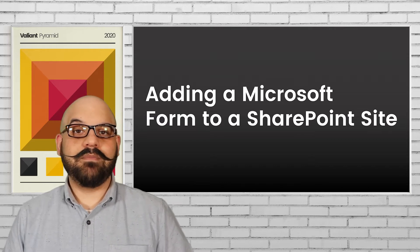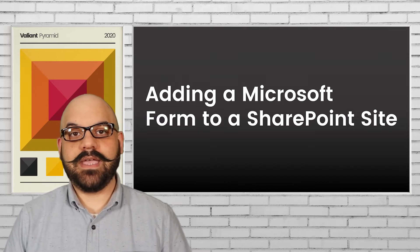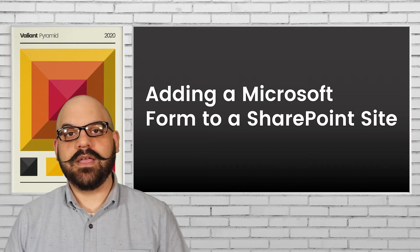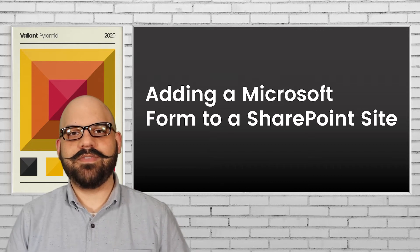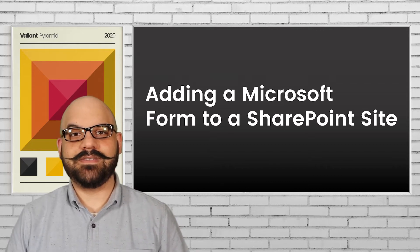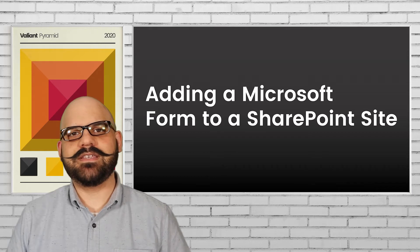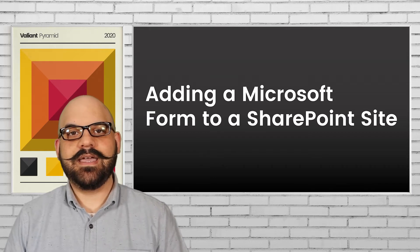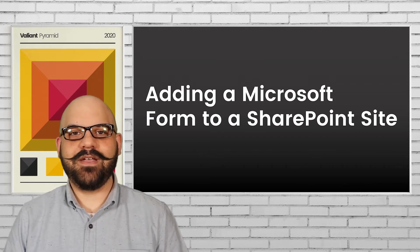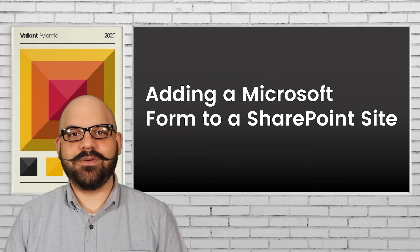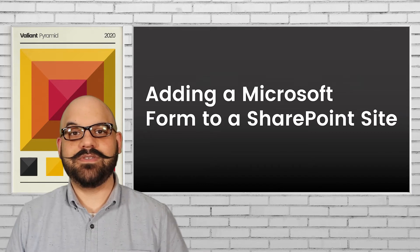Microsoft Forms are incredibly easy to create and share, and they become much more powerful once you have the ability to integrate them into a SharePoint site so they're much more accessible to your staff. Today I'm going to show you how to integrate a Microsoft Form into a SharePoint site in just a few simple steps.